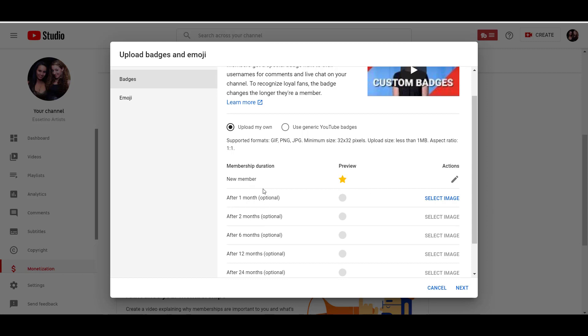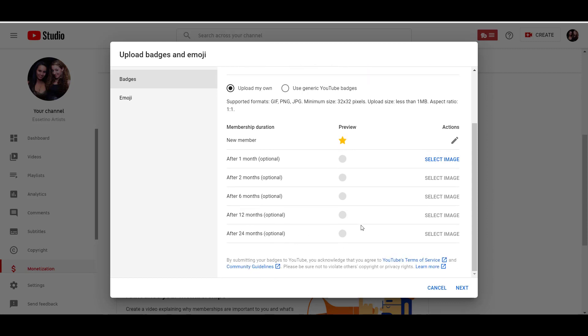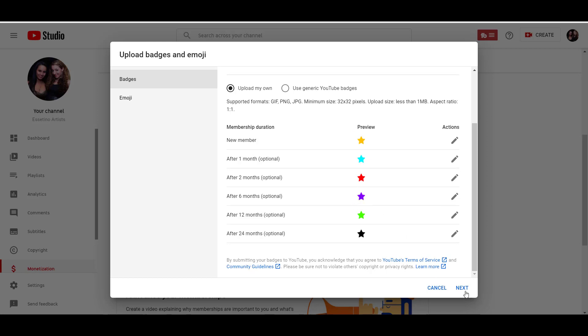So this is going to be after one month of being a member, two months, six months, 12 months and 24 months. So I'm going to just upload the rest of them now. Alright, so I have uploaded all the different color stars. We want to keep it really simple to start. And now I'm going to click next.